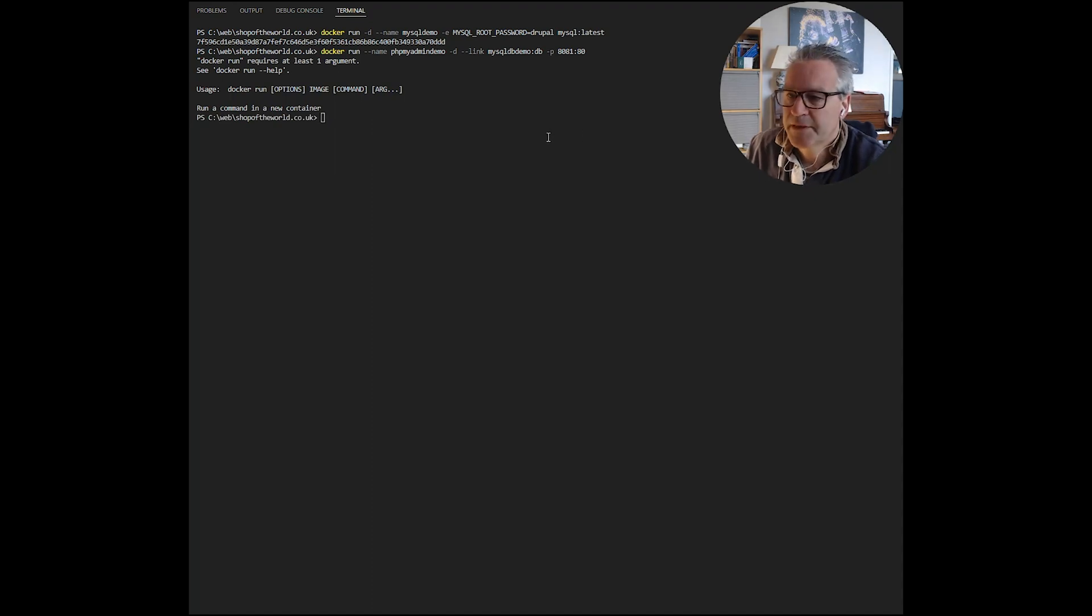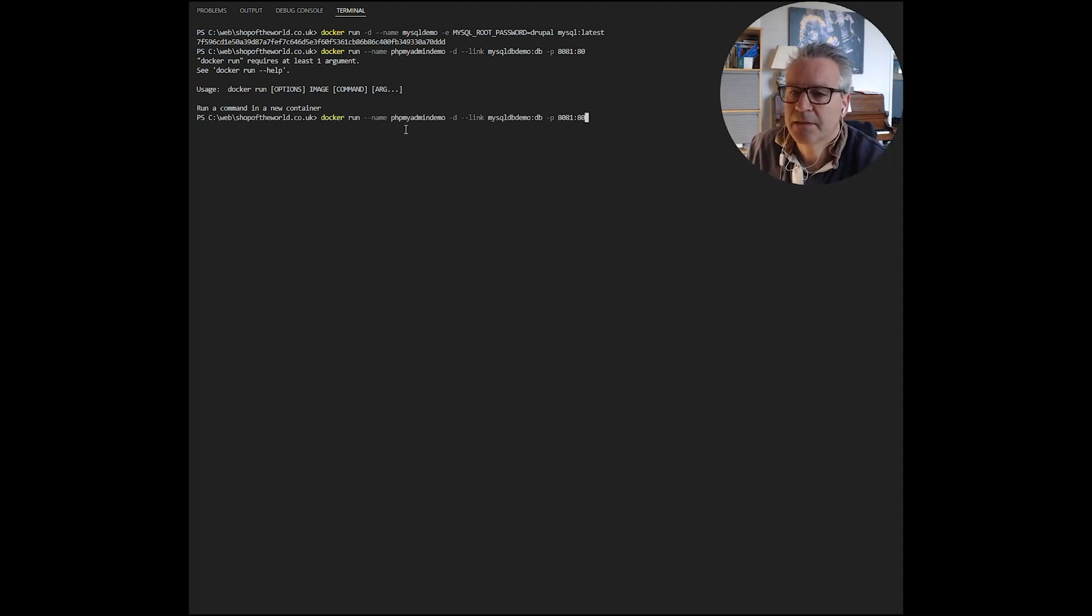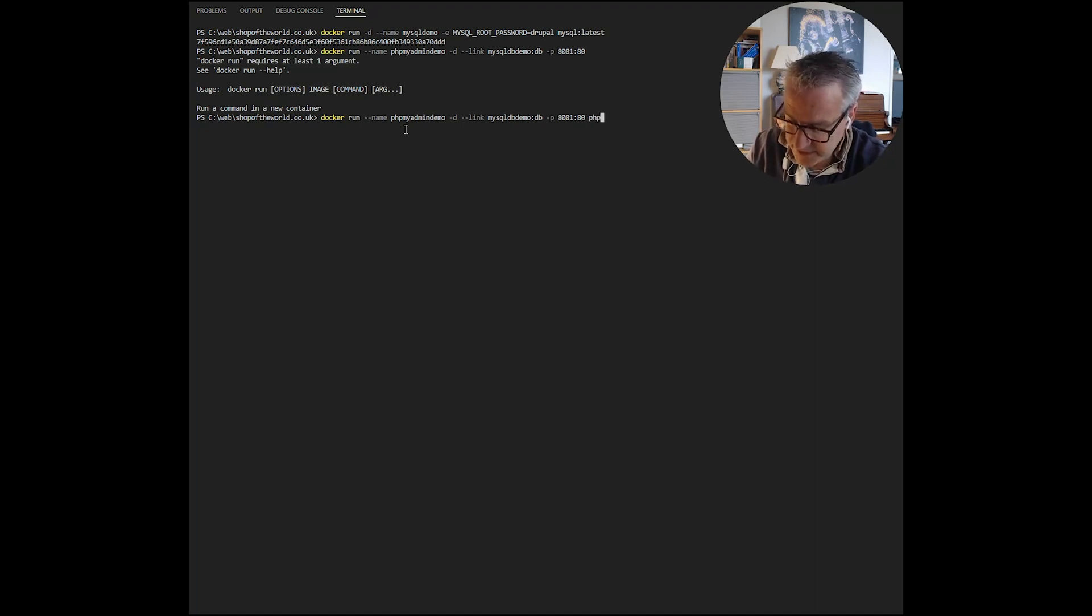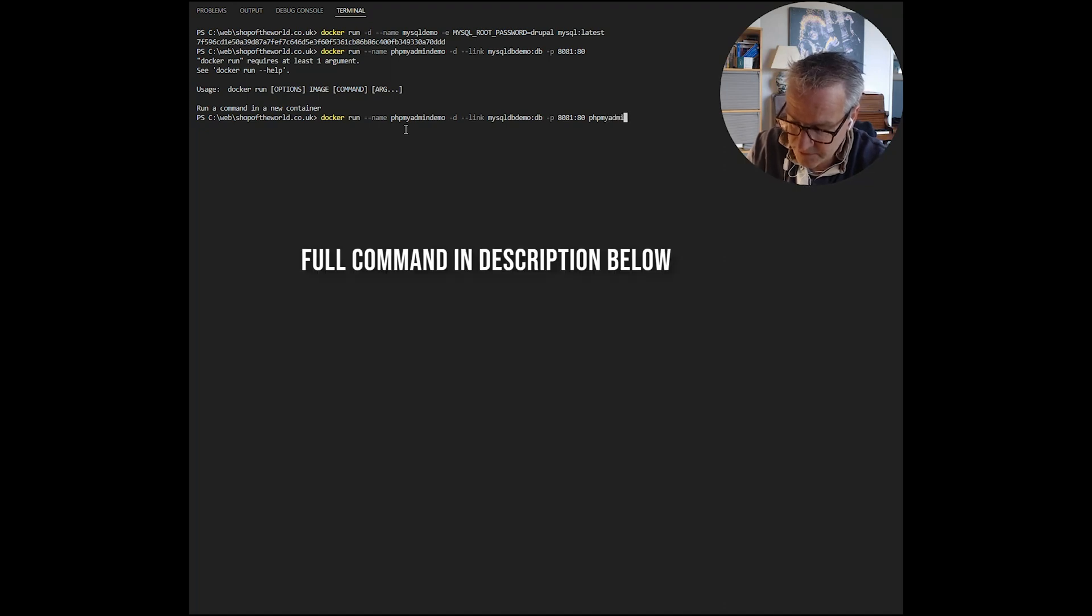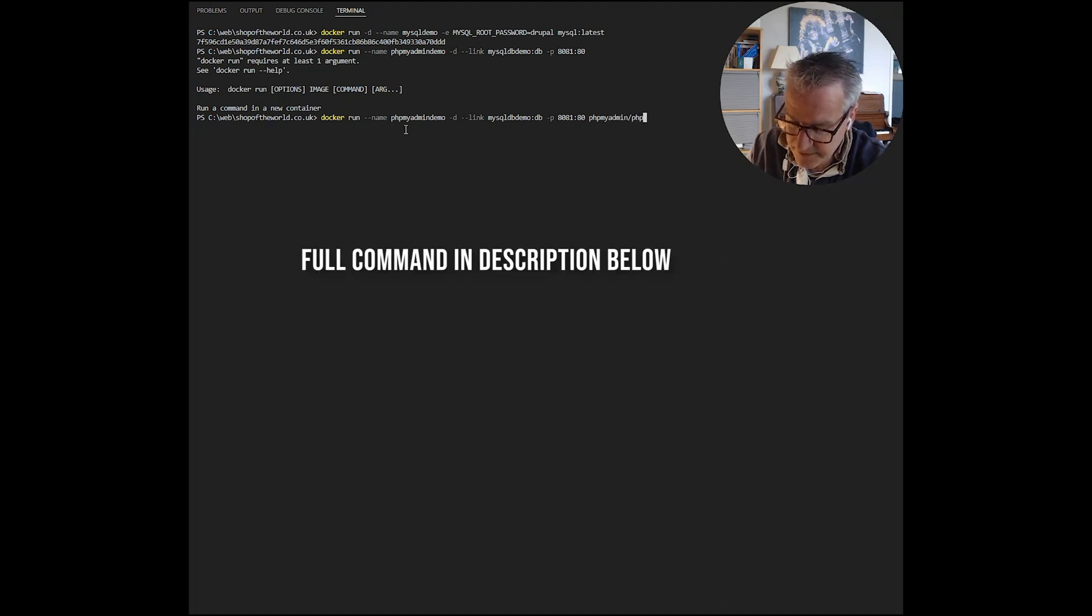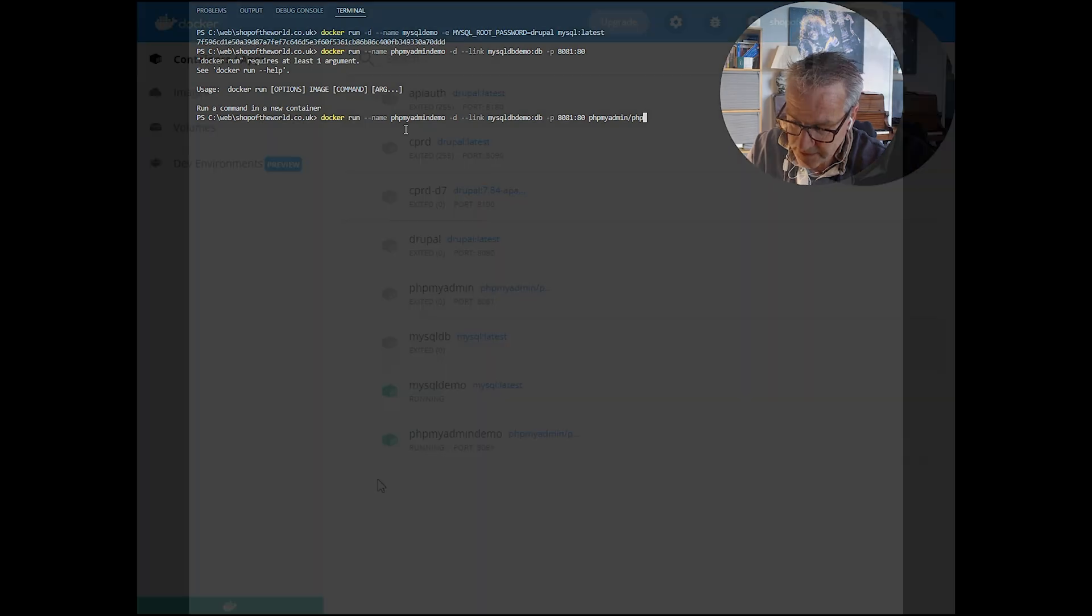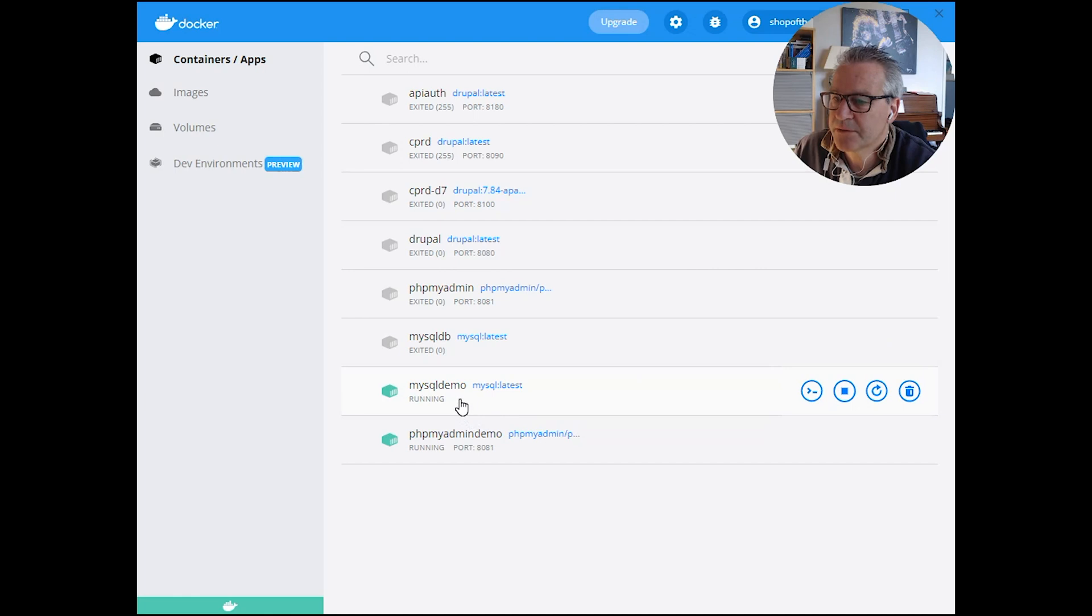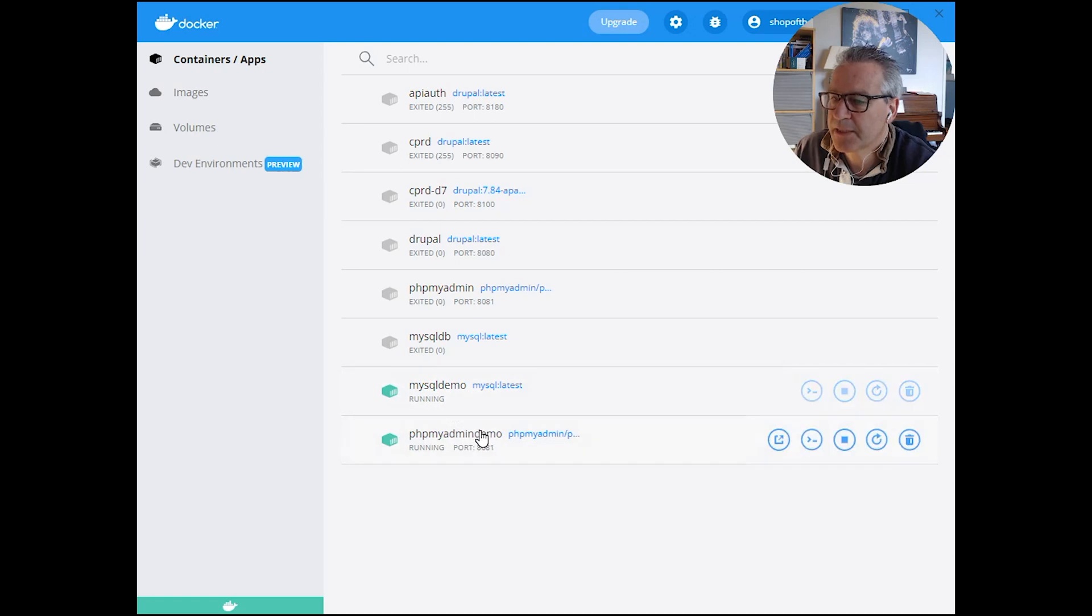I missed an important command on the end of that. I should have put the name of the image in there which is PHP MyAdmin. This is the one we downloaded in the previous video. There we have the two containers running, the original MySQL demo and PHP MyAdmin demo, and those two are linked together.